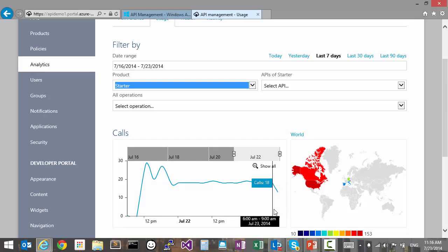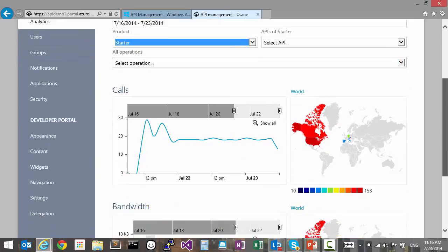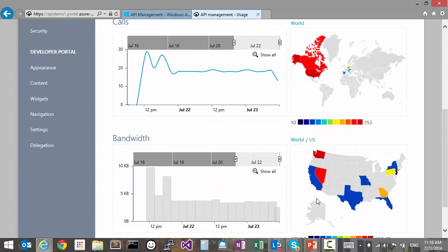Moreover, we can look at different geographies and see how many calls we are receiving from these geographies. This is also true for bandwidth, and we can further drill down to see more details.